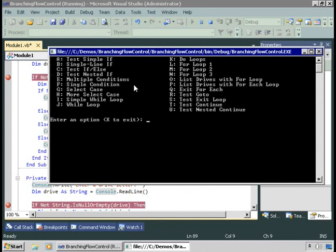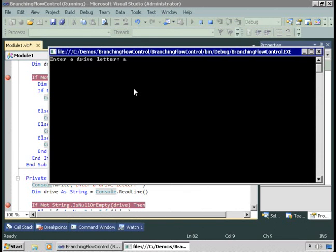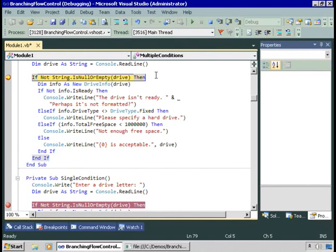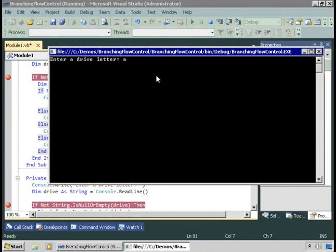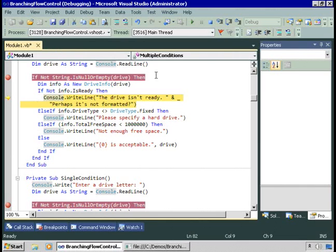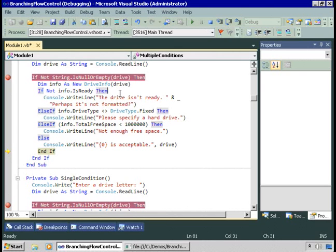Let's try again — this time I'll try drive A. It wasn't null or empty. Is it ready? Nope, not ready. So we'll prompt the user with that information and then we're out of here. Notice we didn't look at any of the other statements because we found one that was true: 'Not info.IsReady' — IsReady was false, Not false is true — so since the expression is true, we run the code inside there and skip over every other statement.